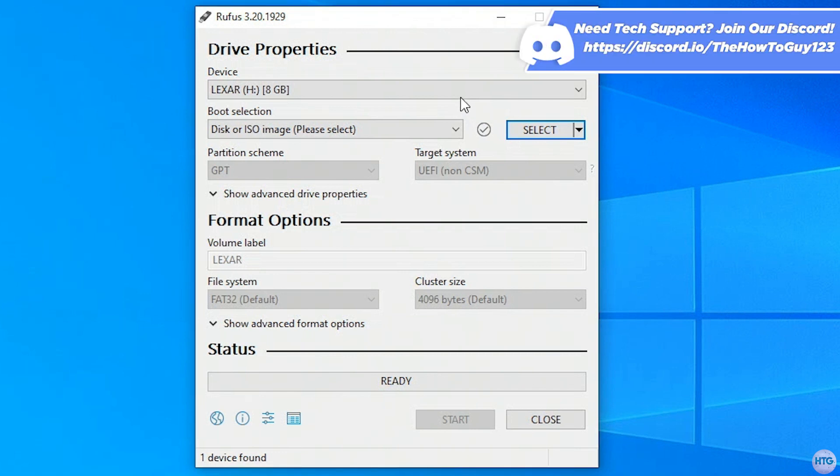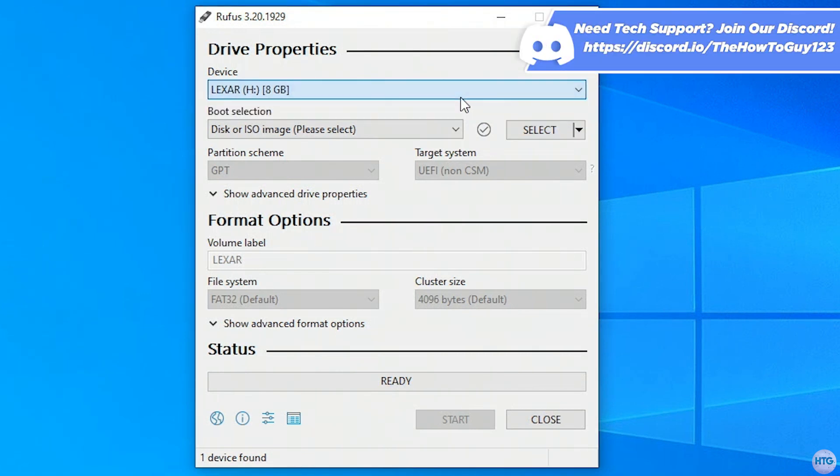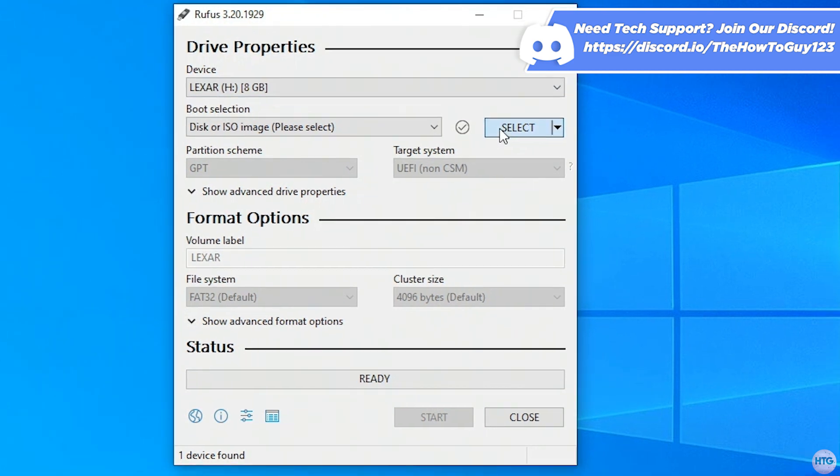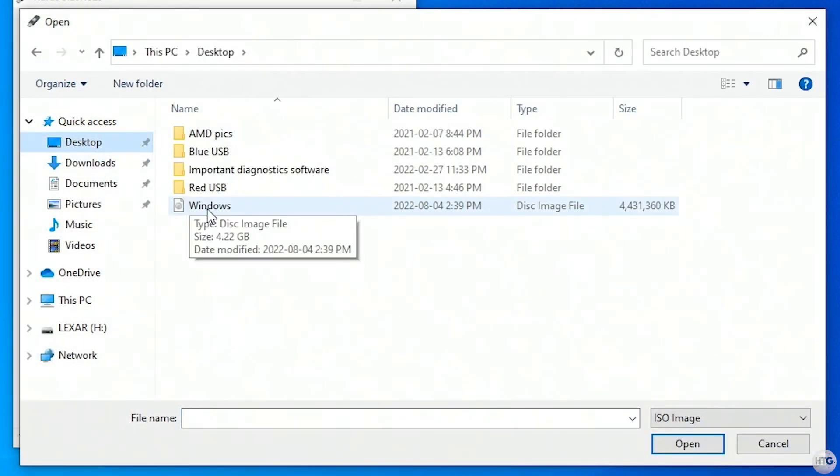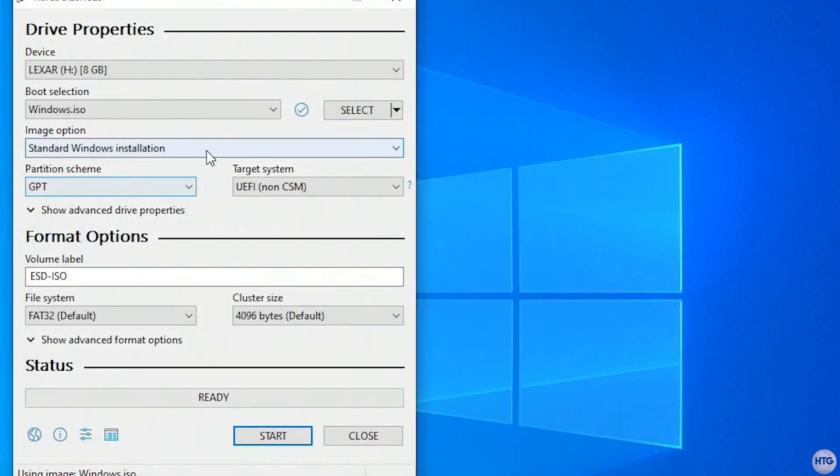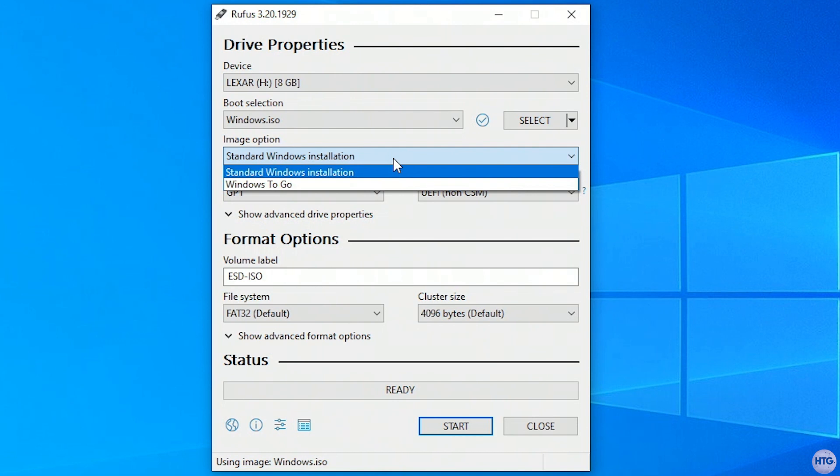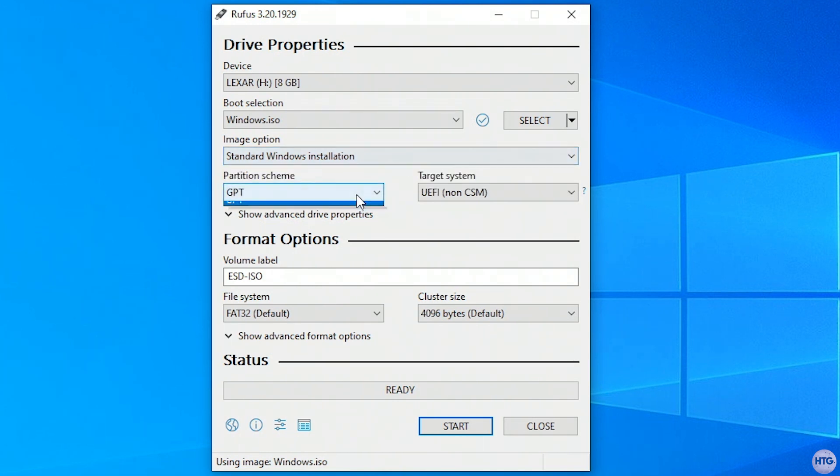Back in Rufus, select your USB flash drive under device, then click the select button and locate the Windows 11 ISO we just downloaded. Leave the image option as standard Windows installation.